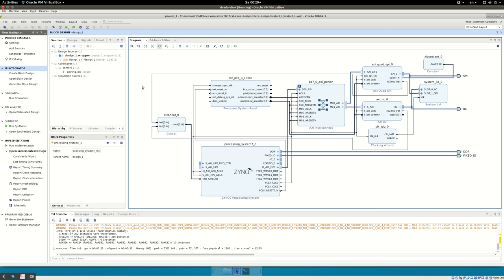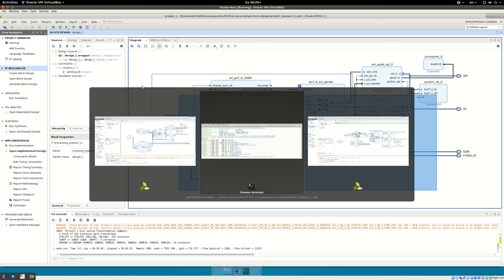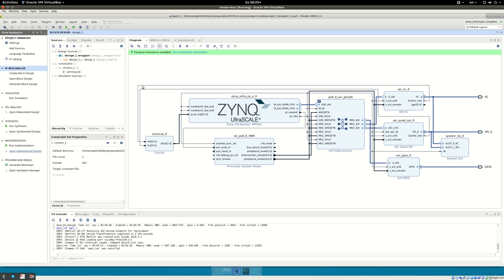That's it for this video. In the next video we will use the HDF file — specifically we will use it to compile and build PetaLinux.